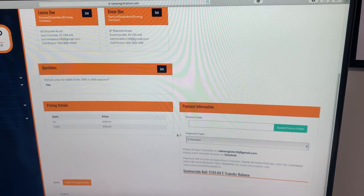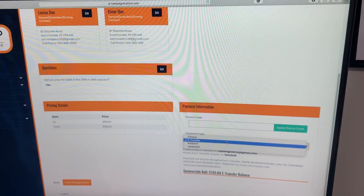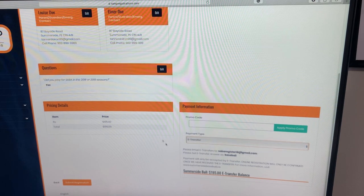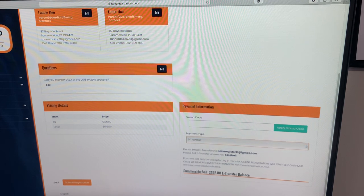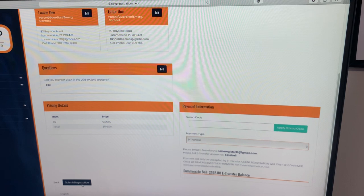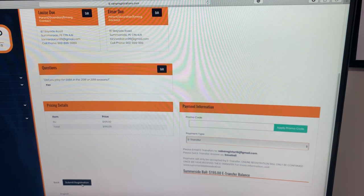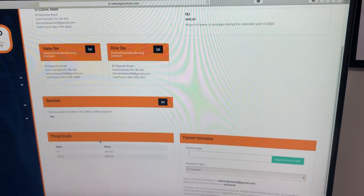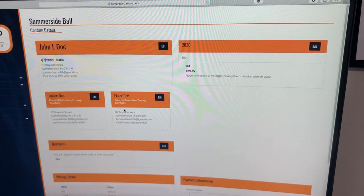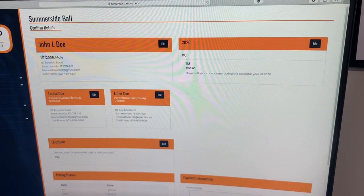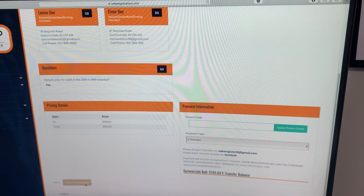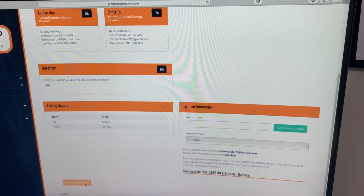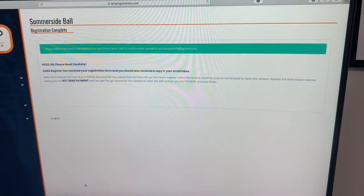But it is important to select the payment type that you'll be using. Once we've done that, ignore the cost again, and then the final step to this is submit registration. Before you do that, you want to make sure all your information is correct.